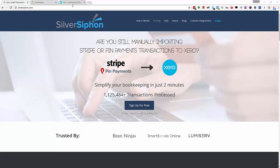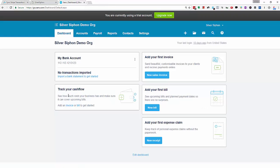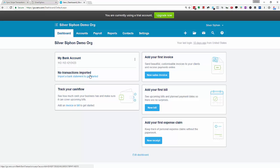So first we're going to go over into Xero and make sure we've got a dummy bank account set up for Stripe or PIN. This is a demo account that I've got set up here with a dummy bank account. You might have your existing bank account here.